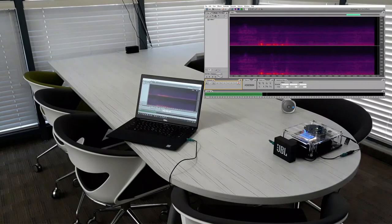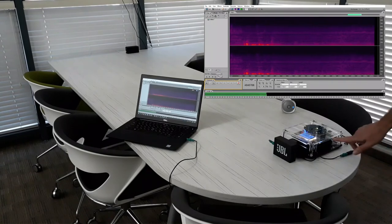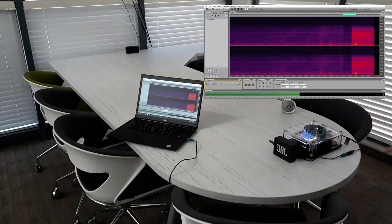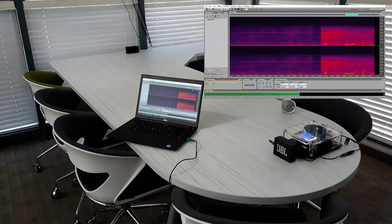Now we will turn ClearVox off to show the difference. On the monitor you can see the raw input signal.